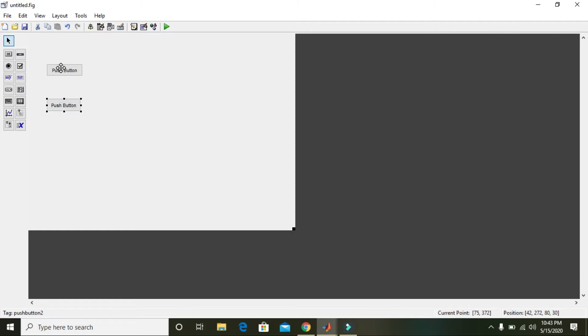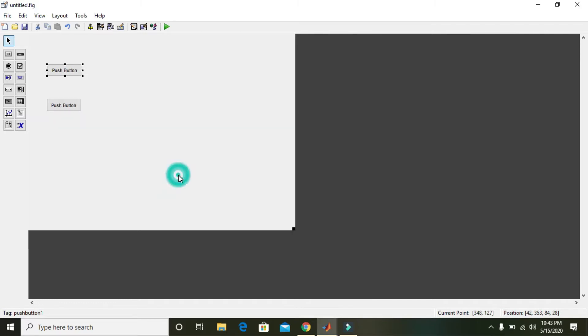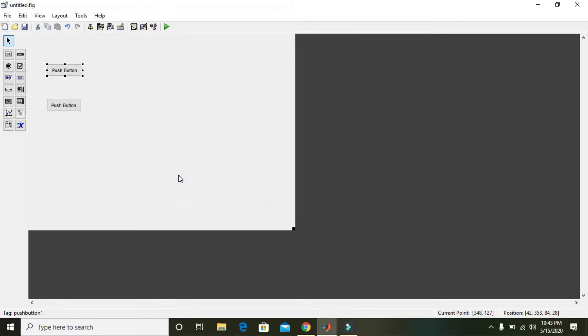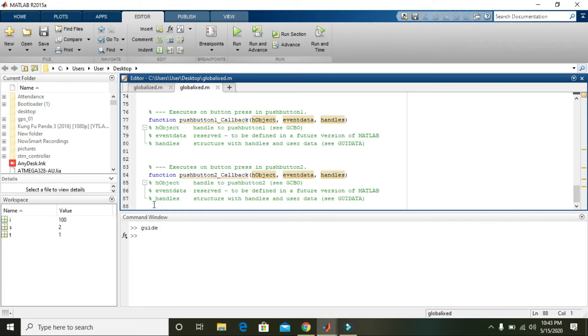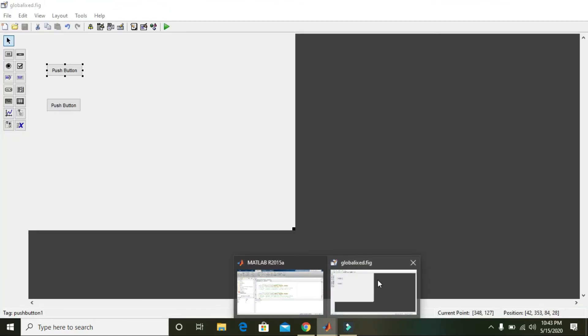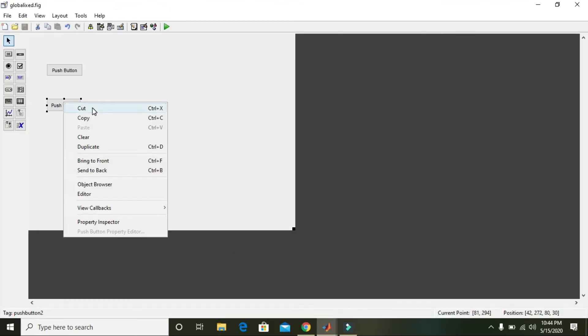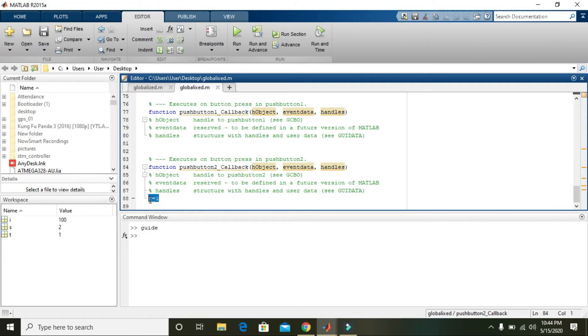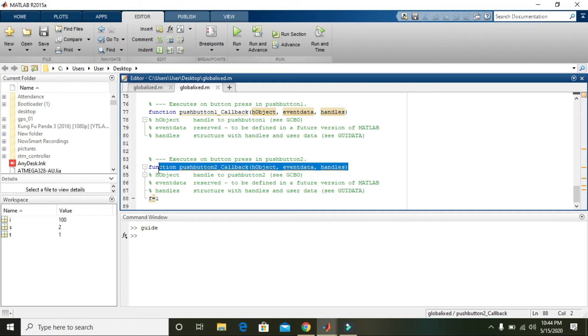Now we will click on push button one, right click and go to the callback. It will lead us to the callback of the push button two, and here we will write f is equal to one. Here we declared a variable f and assigned the value one to it, but we know that these functions are private.